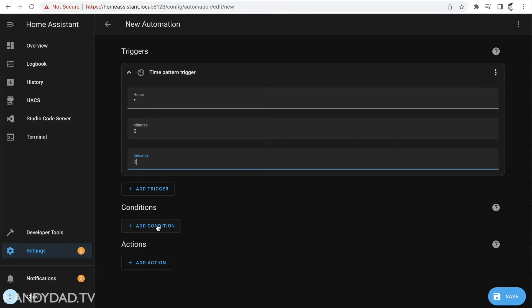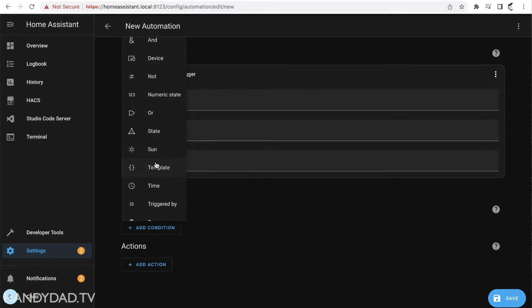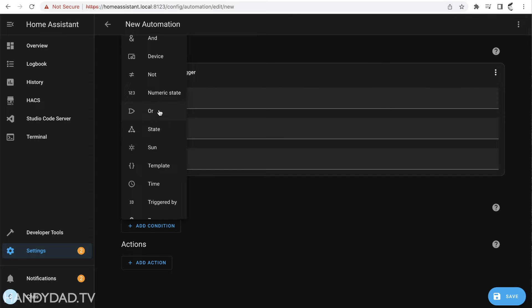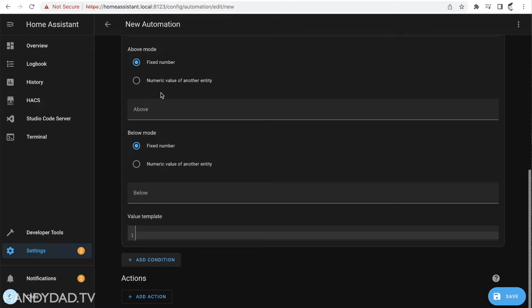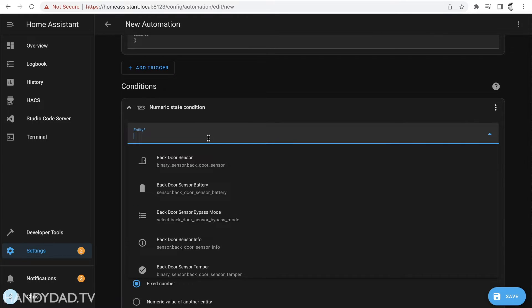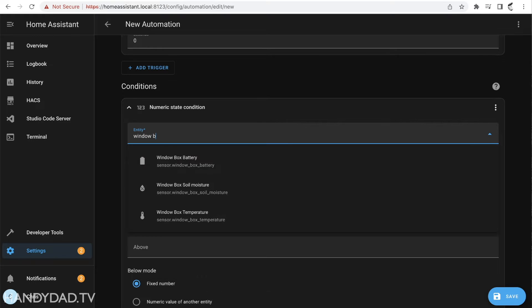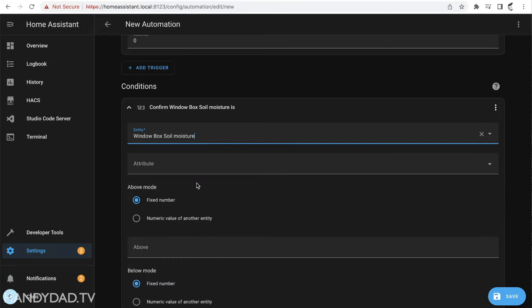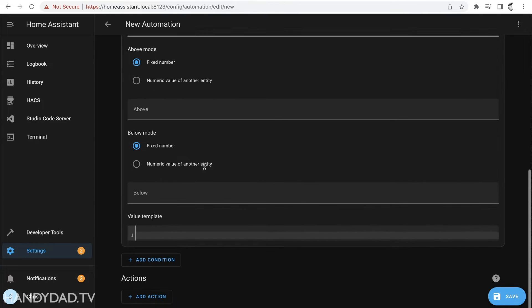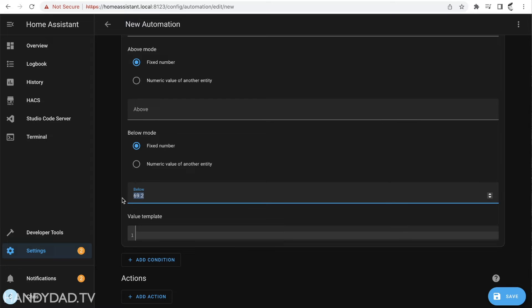The next thing I'm going to do is I'm going to add a condition and this is where I'm going to actually say hey what's the state of that soil sensor. I'm going to use this one here numeric state and let me come in here and find it, it's my window box, my window box soil moisture, and I want to know when it is below, I'm going to say 70. That's still pretty high.